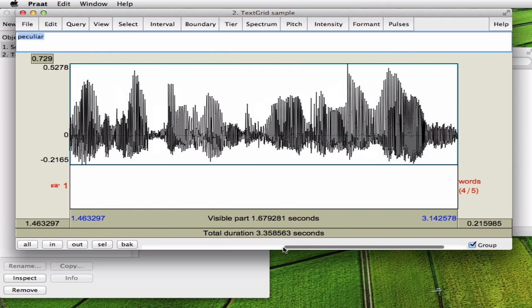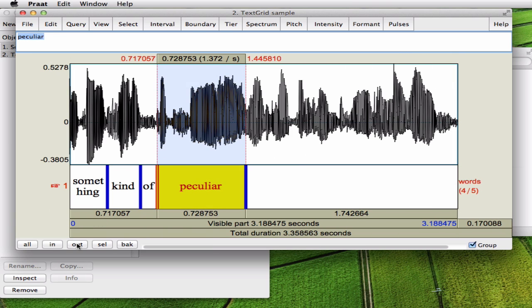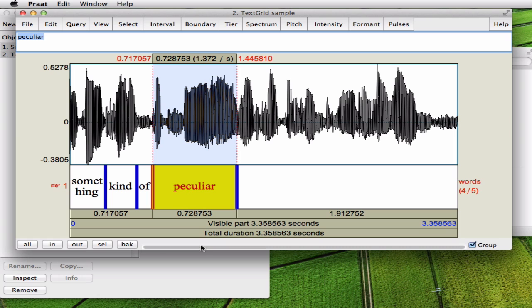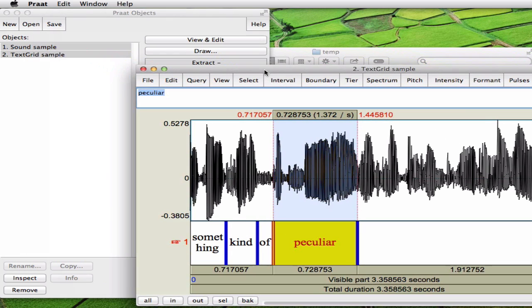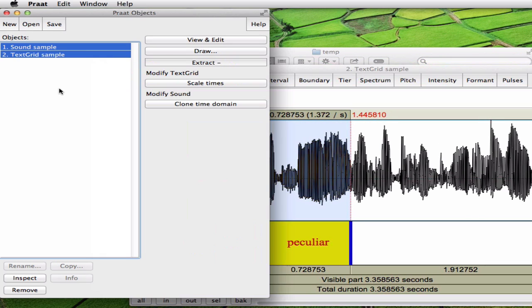And once you're finished, let's assume we're finished, you go back to this window.